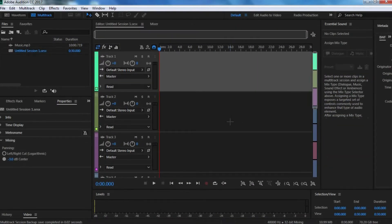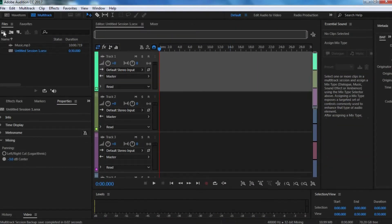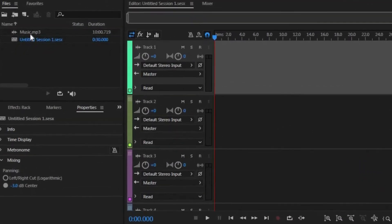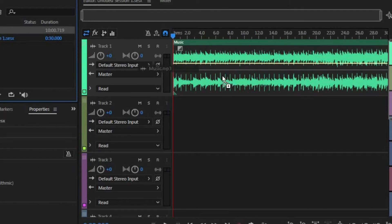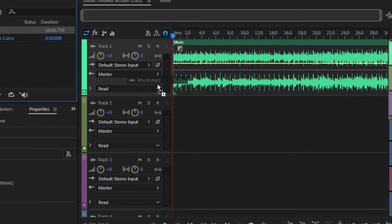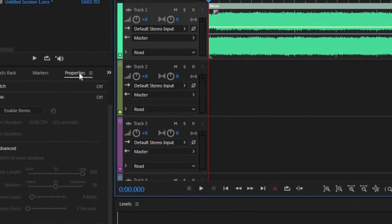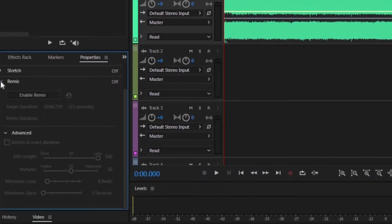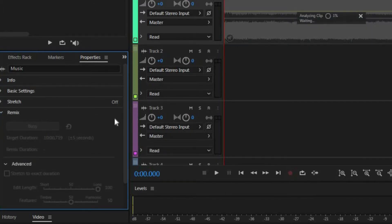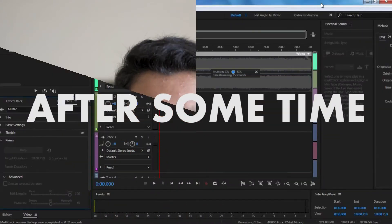Once you've opened up your Multi-Track session, you want to drag your clip onto the timeline. Then click on your clip, go to the Properties tab, then go to the Remix tab right here, and hit Enable Remix. Basically, it'll take a few minutes at this point for it to analyze your clip.